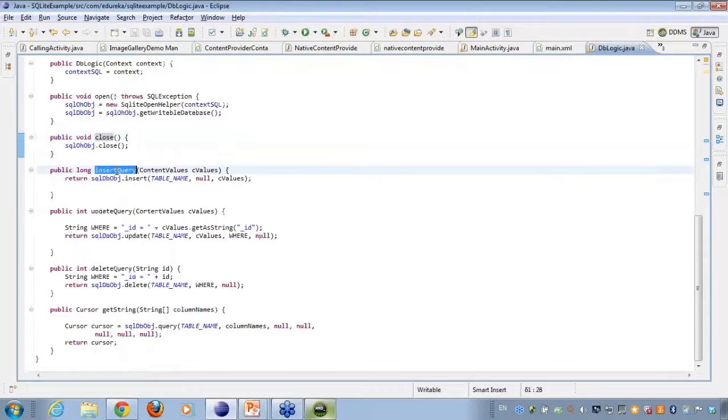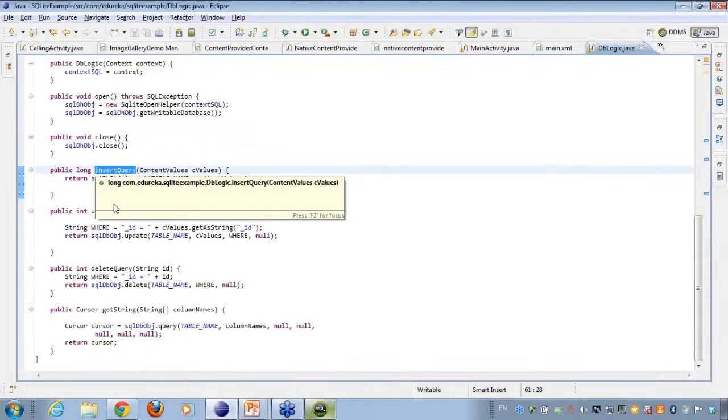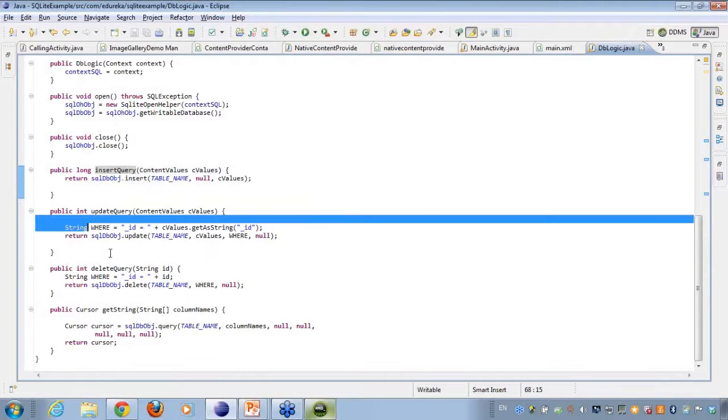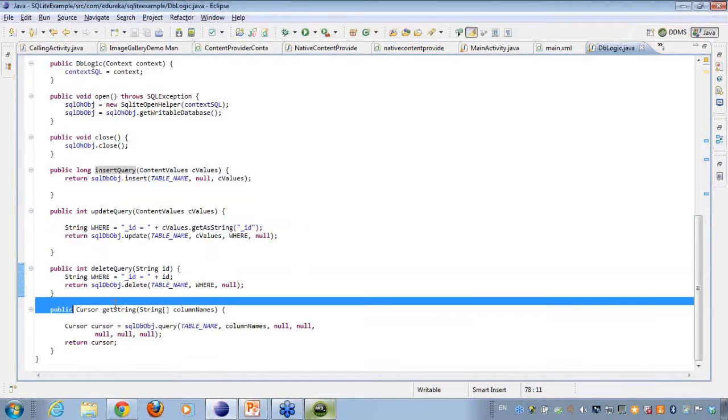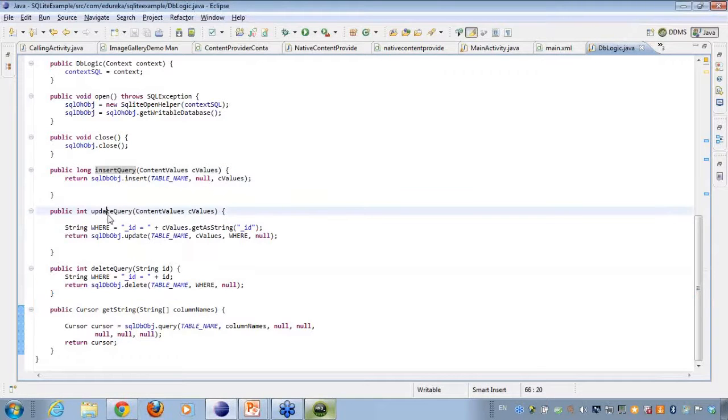Then I have a few methods here which is insert, update, delete, and the getString. So let's talk about the insert method here.